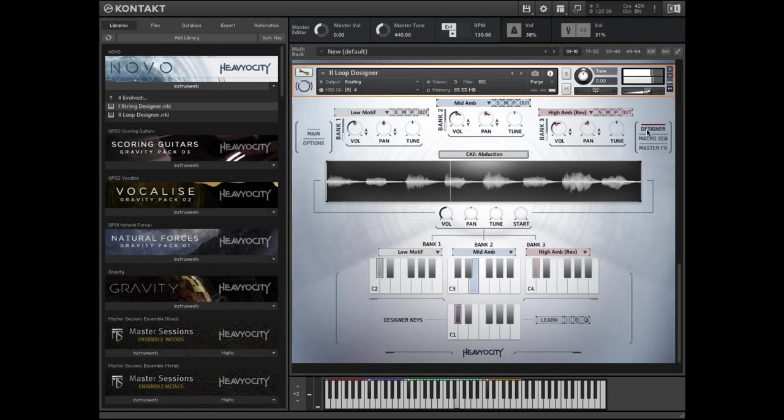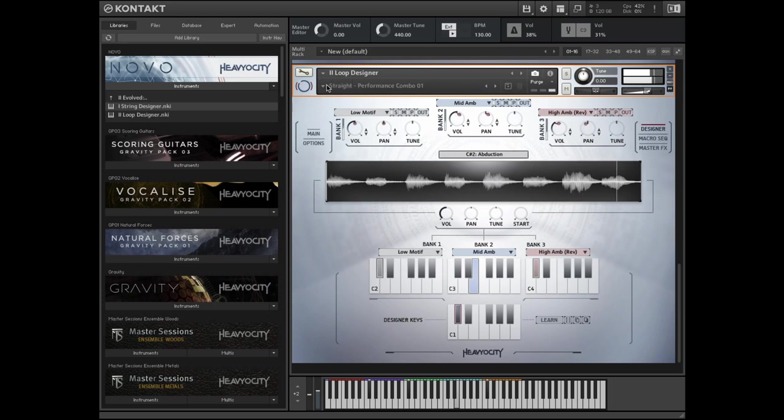The Loop Designer includes 36 unique snapshots which populate the Designer with different combinations of the various loop types.